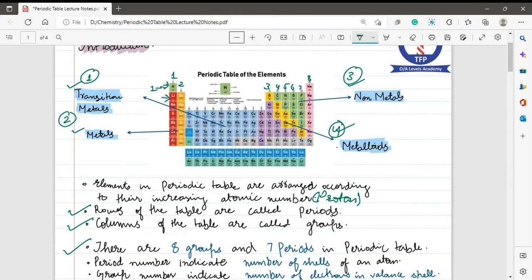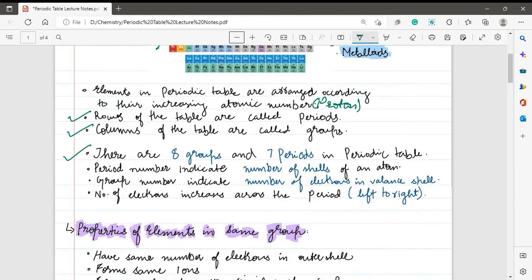The seven periods start with hydrogen in the first period, which has only two elements: hydrogen and helium. Then come the second, third, fourth, fifth, sixth, and seventh periods. The groups and periods help us identify the location of a particular element. For example, if an element belongs to group 7 and period 3, we locate it there — that element is chlorine.